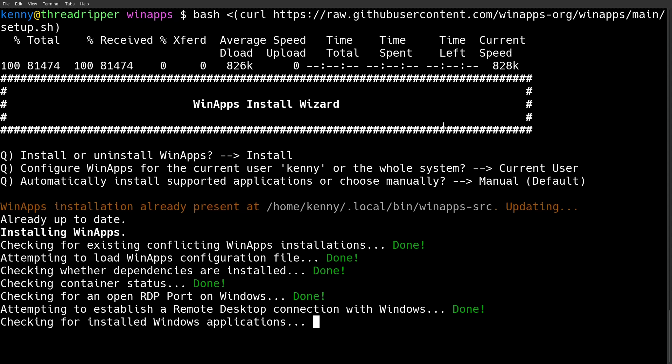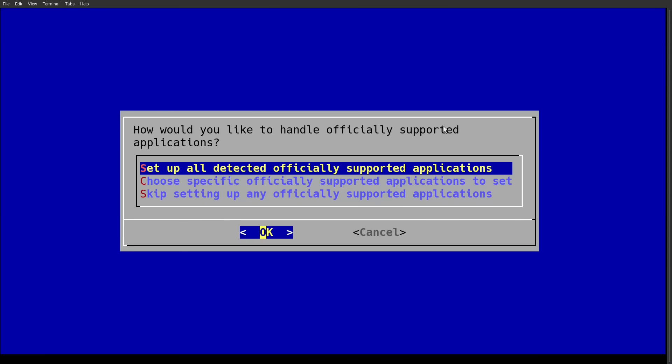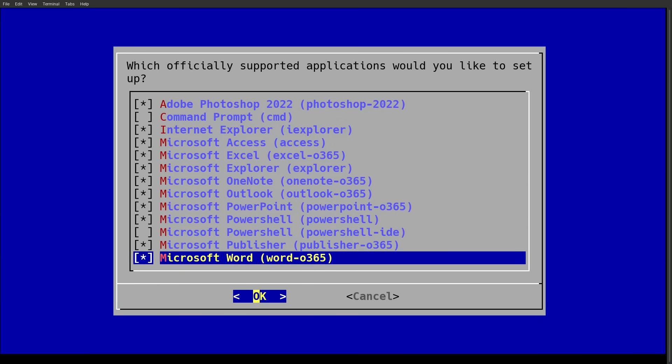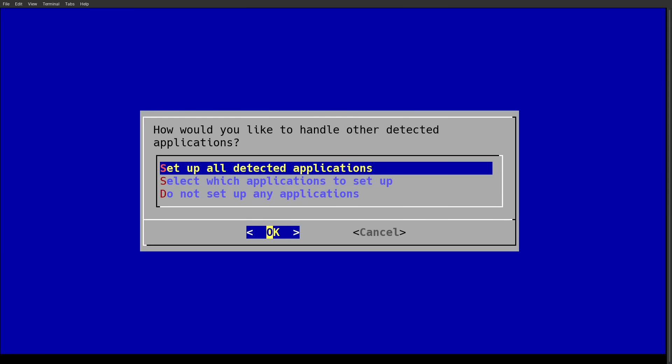And if you're installing the officially supported versions like Photoshop and Illustrator 2022 or Office 365, they should show up here. Otherwise, they're going to be on the next page of other applications.